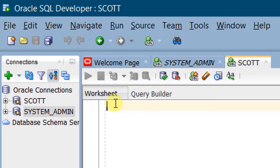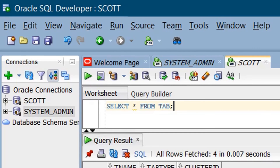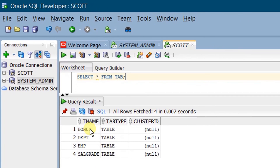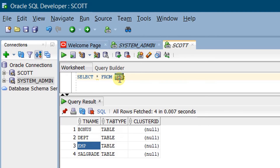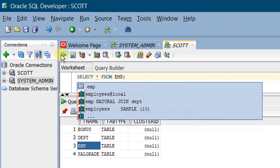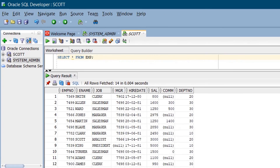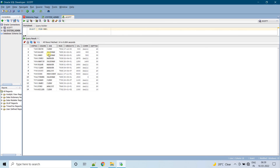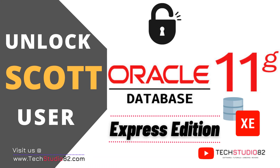Now let's query the Scott database. Type 'SELECT * FROM tab' and run the statement — on the screen you can see the list of tables in the Scott database. Let's query one of the tables: the EMP table. Type 'SELECT * FROM EMP' and run the statement. You can see 14 records in the EMP table. In this way, we can unlock the SCOTT schema in Oracle Database 11G Express Edition software.